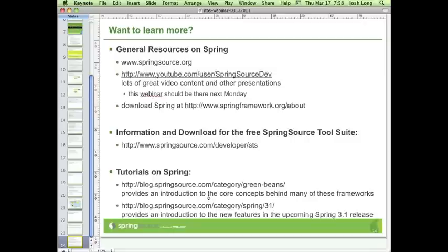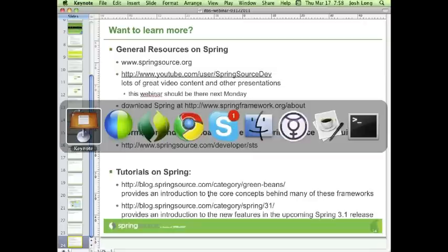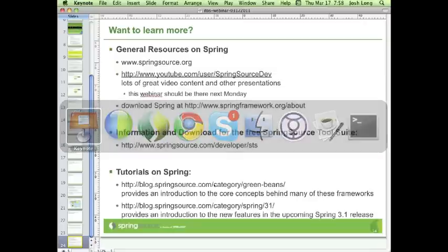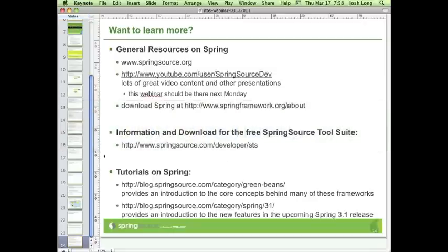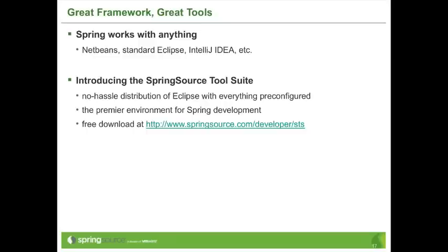At this point we'll take questions. We have the privilege of having some great people from Spring Source also moderating questions — you've seen them answering questions in the meantime. Martin Lippert in particular is a key contributor to the Spring Source Tool Suite and has been answering questions, so we'll jump back to that and I'll answer questions as well.